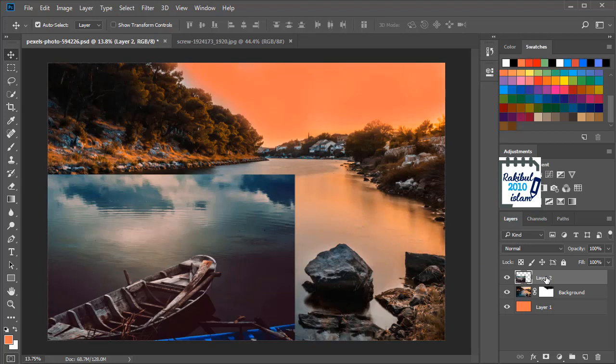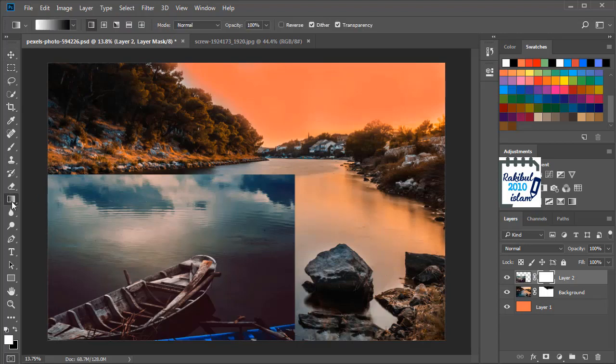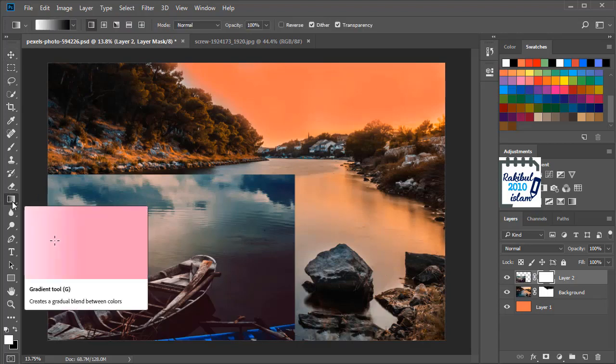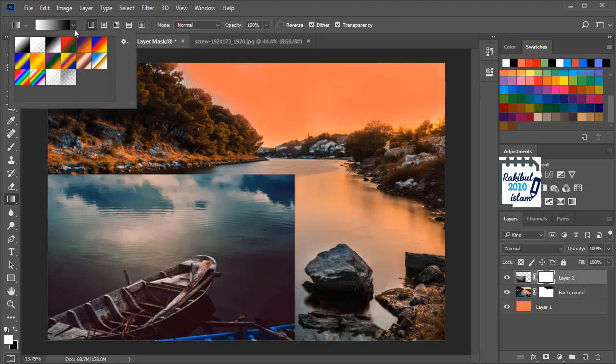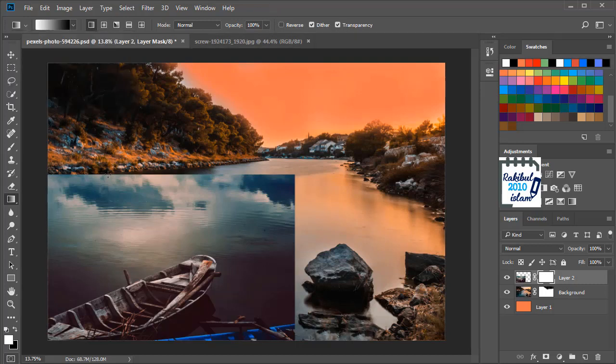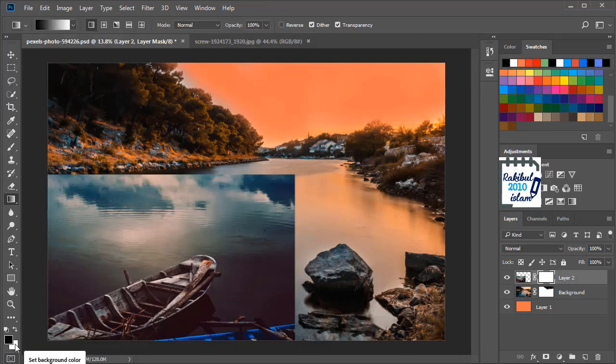So this is the layer. And we will click here to add a layer mask. And now we will select the gradient tool from here and we will choose the linear gradient. And the gradient which is foreground to background. And the foreground color will be black and the background will be white.